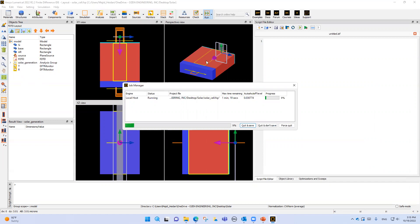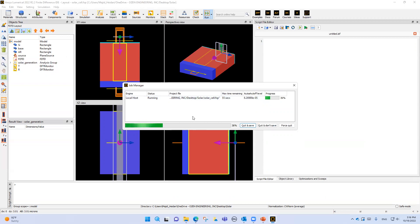As you can see, this is the auto shutoff level. This level decreases over time, and when it reaches the value we set for auto shutoff, the simulation is complete. Our simulation will finish at that point.